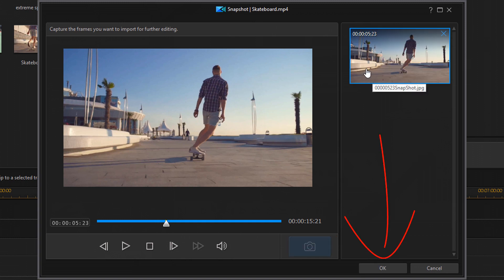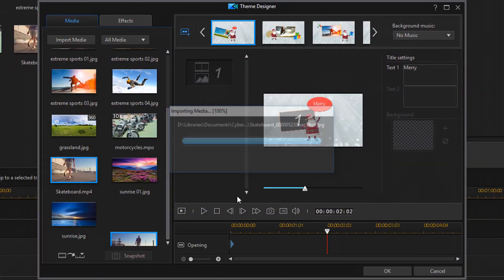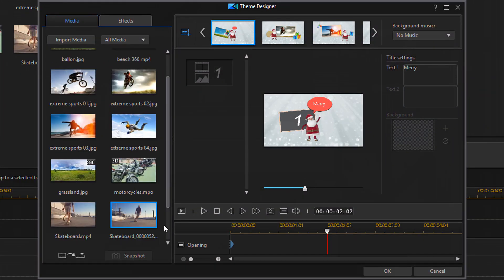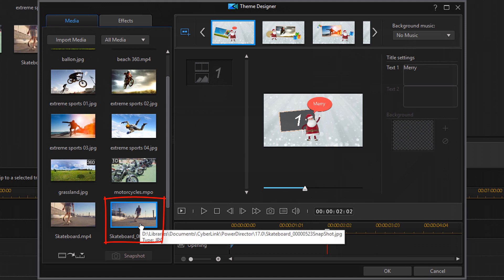It tells me the frame that it's going to capture. I click on okay and now there is the frame that was just captured so you have a snapshot there that you can bring into the theme designer if you'd like to do so.